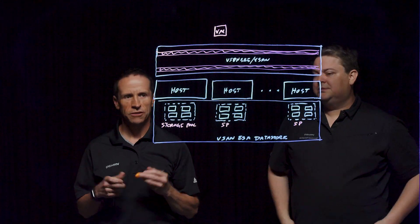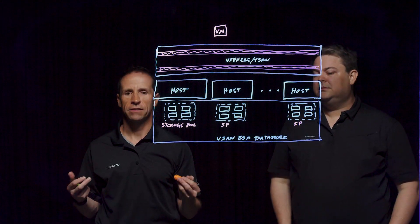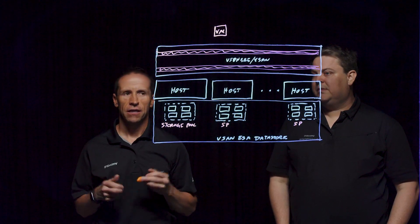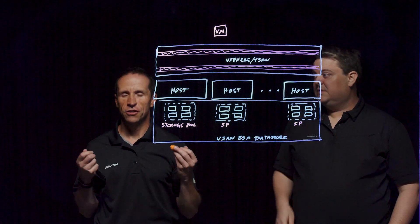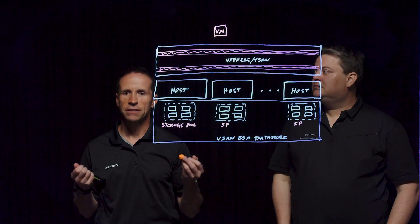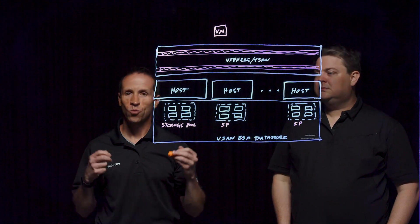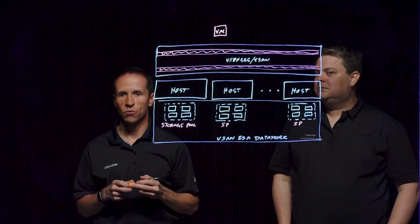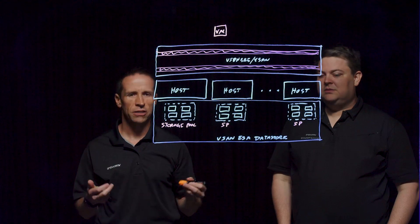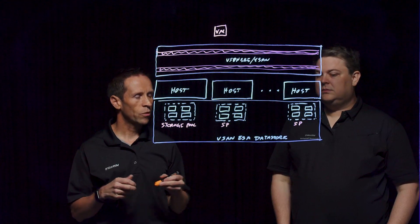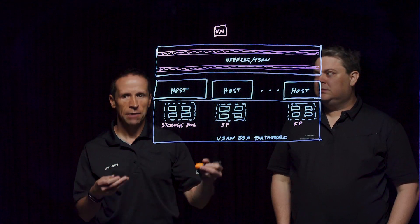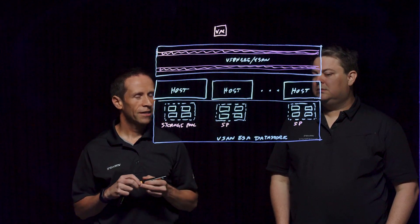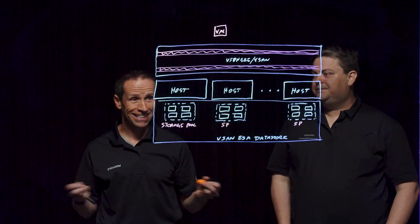When you're trying to really understand what this new express storage architecture is, think of it just as a new way to process and store the data. And we do it in a much more efficient way using these next-generation storage devices that we were previously not capable of doing when those storage devices simply didn't exist.